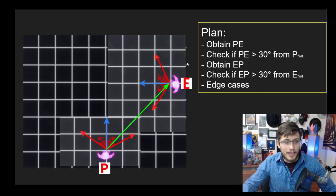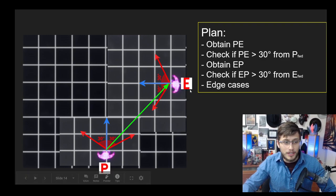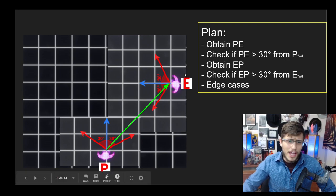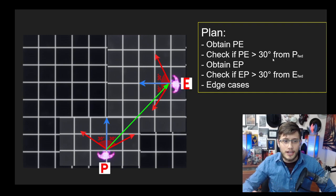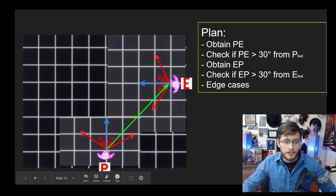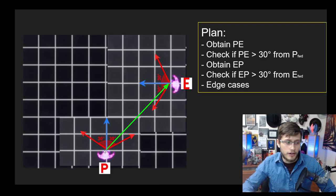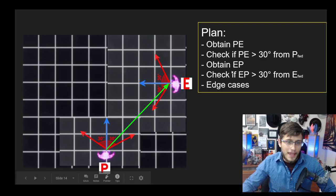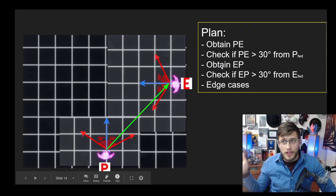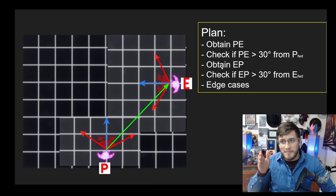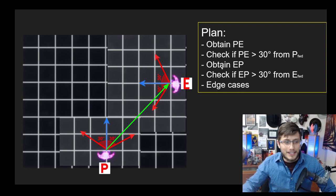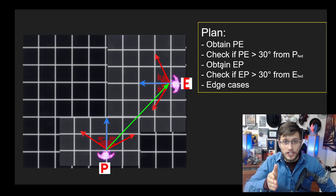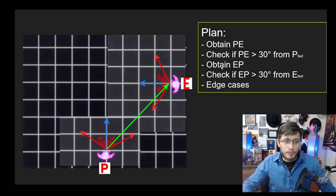Now we're back. Here's my plan: basically my plan is to obtain PE, which would be the vector extending from the player to the enemy. That would be the green vector here. Then we basically want to check whether or not PE is greater than 30 degrees away from P forward. P forward would be this blue vector coming out of the player. If it is beyond the 30 degree threshold, we know that the player cannot see the enemy. Whereas if it's within that region, we know that it can be seen.